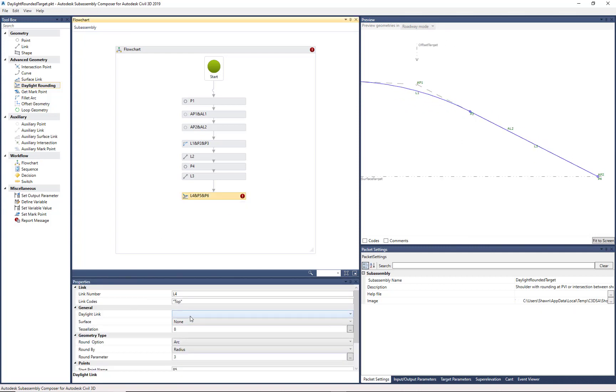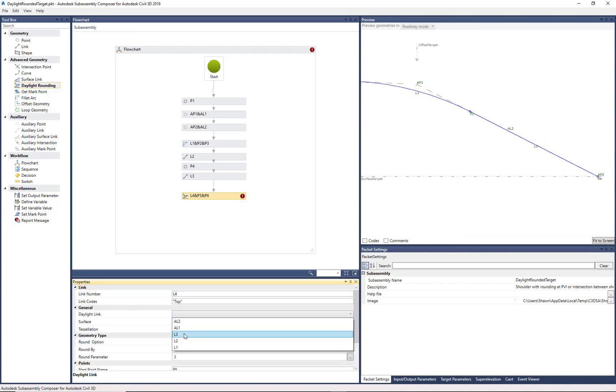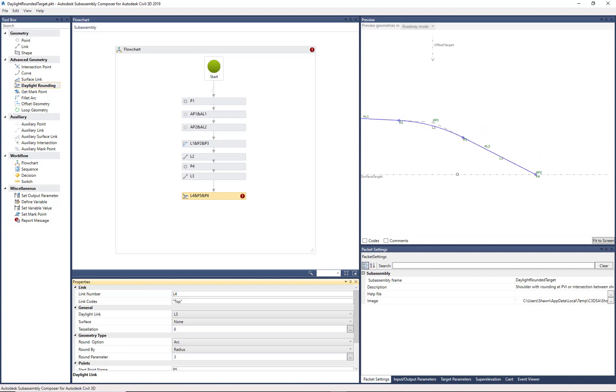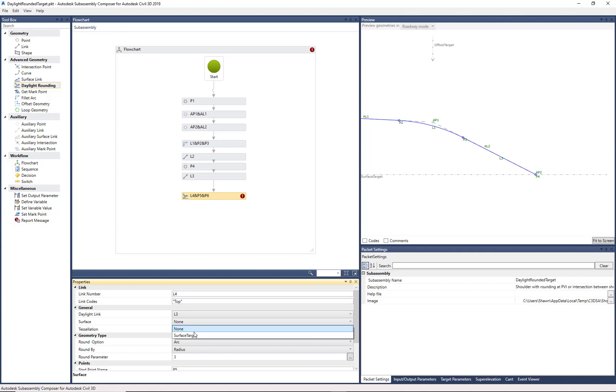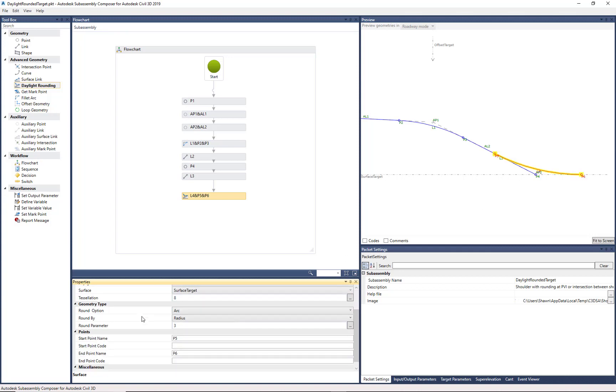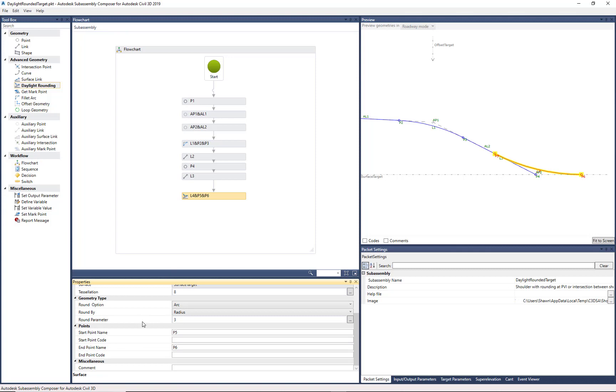So I want to say, use L3 as the Daylight Link. We also need to tell it the surface. And we're going to use Surface Target.